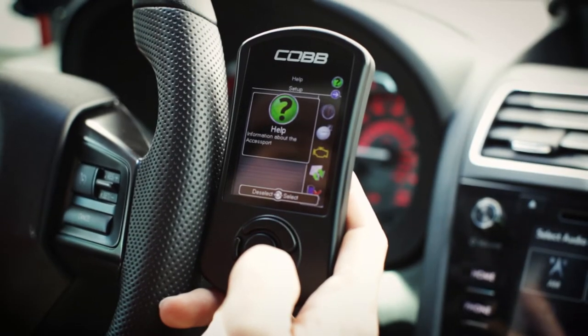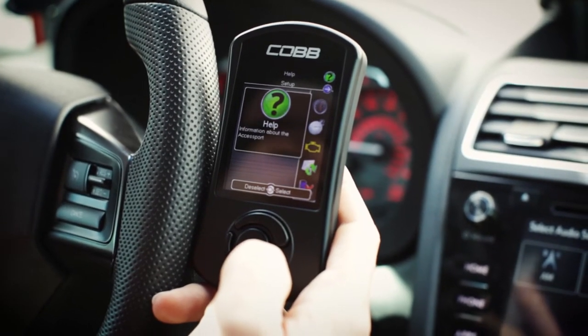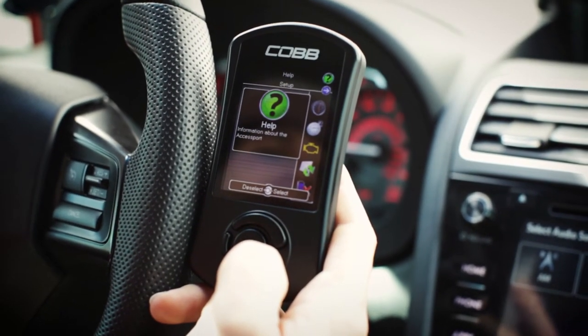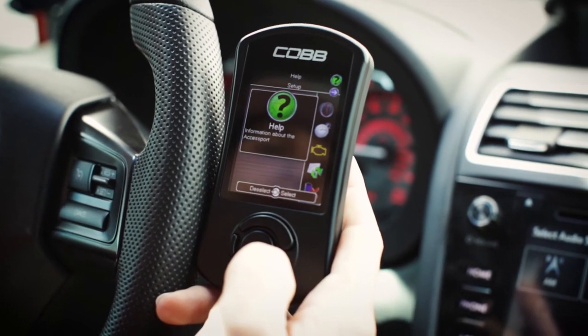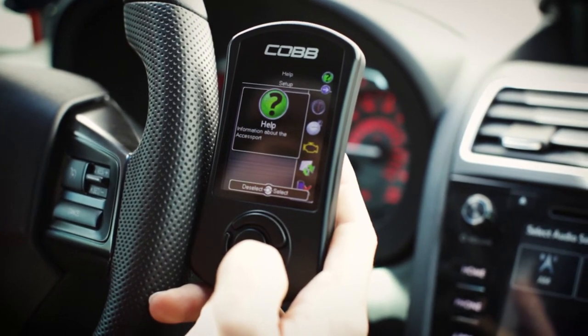Hey everyone, this is Charles at Cobb Tuning. Today we're going to be going over the main menu of the AccessPort and the different options that you have to choose from. This is the main menu of the AccessPort — it may vary from model to model, but this particular one is for a Subaru.